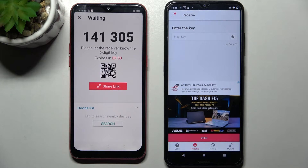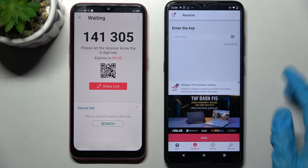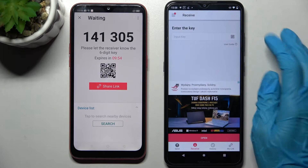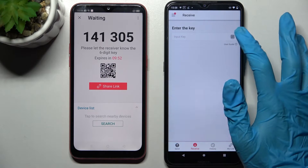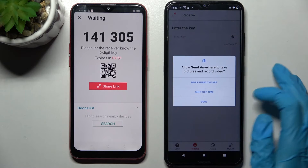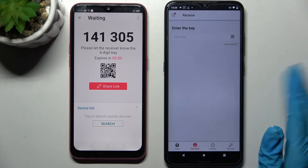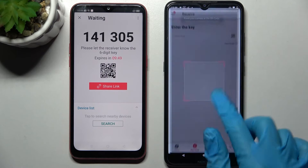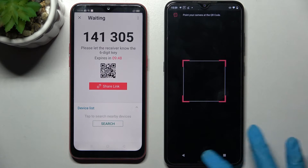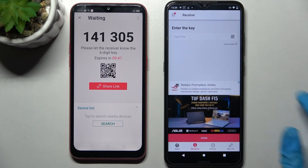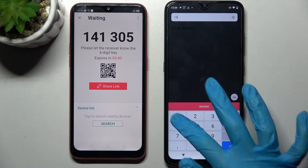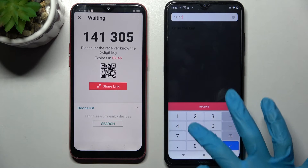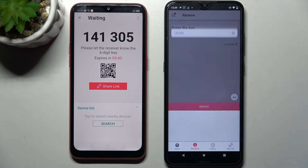As you can see from here, we have two ways to connect. We can scan QR code by clicking on the scanning icon on Nokia, choosing while using the app or only this time and pointing our camera at the code. But we can also just input this key here and tap on Receive.